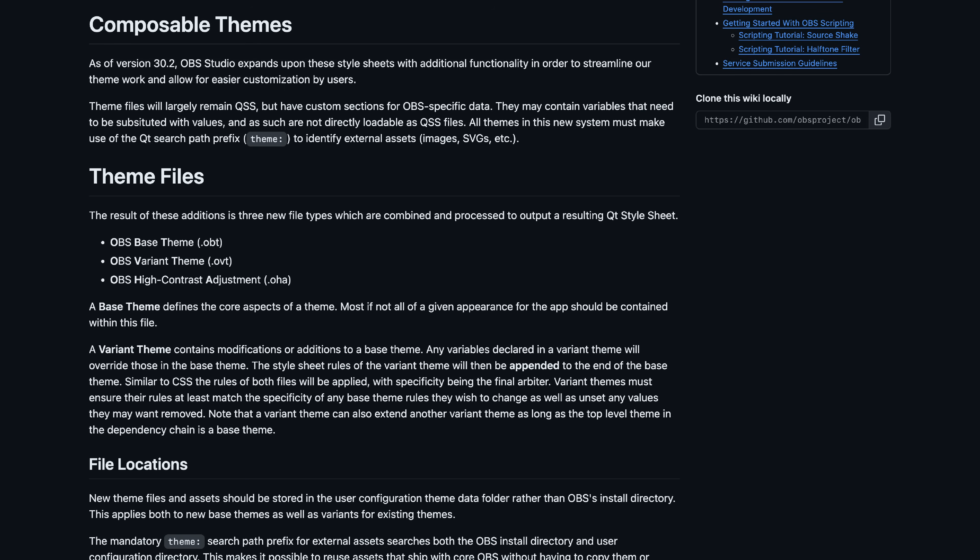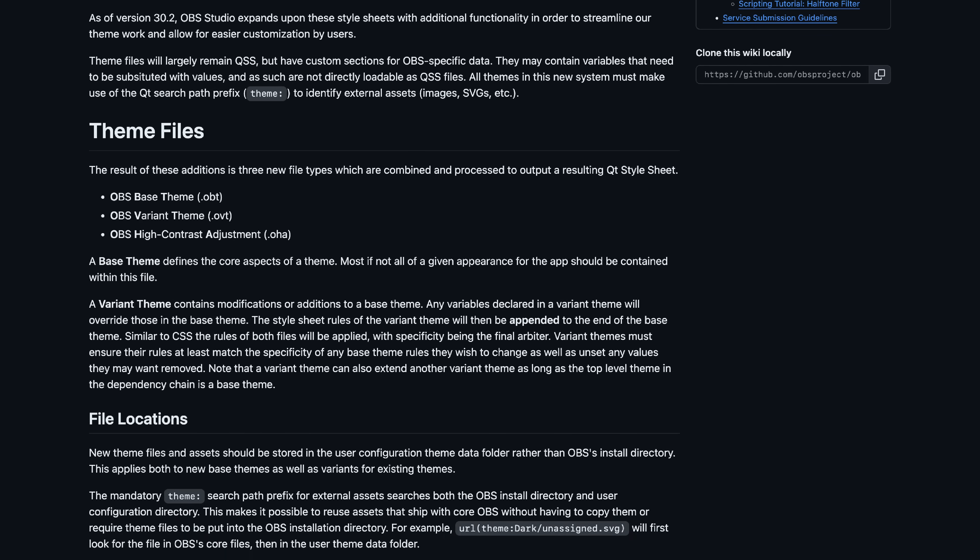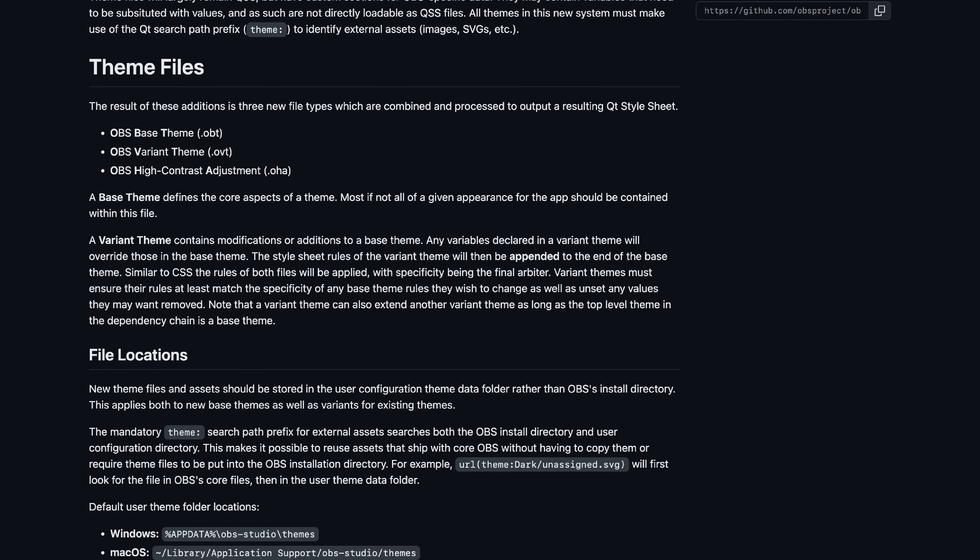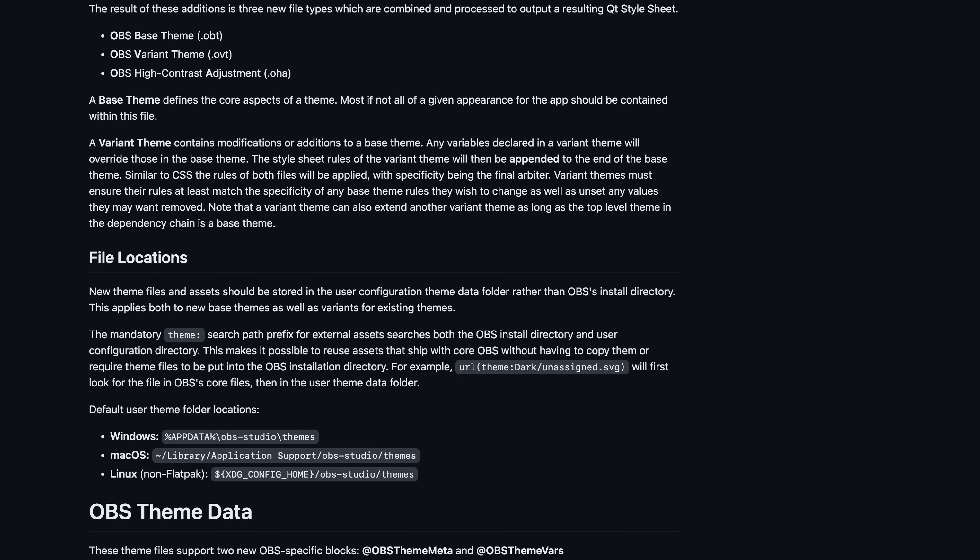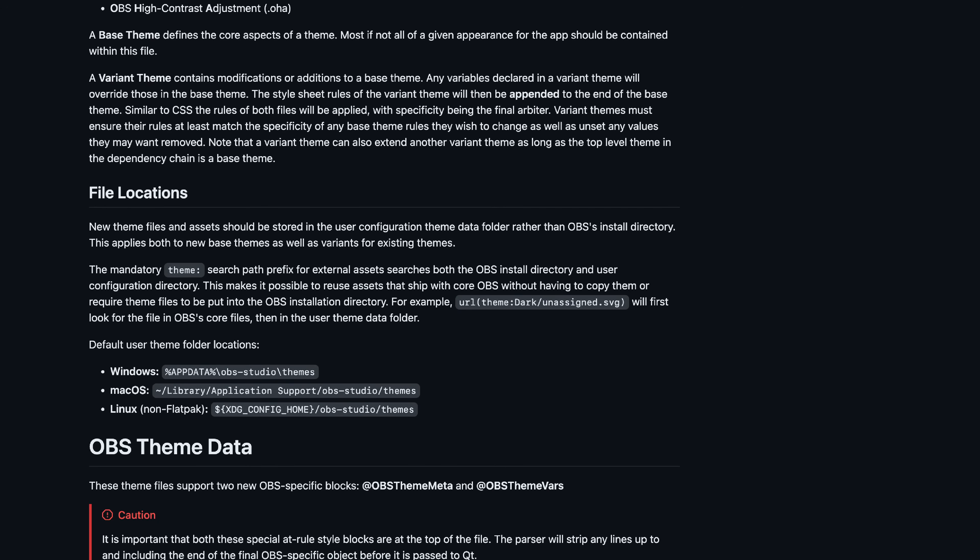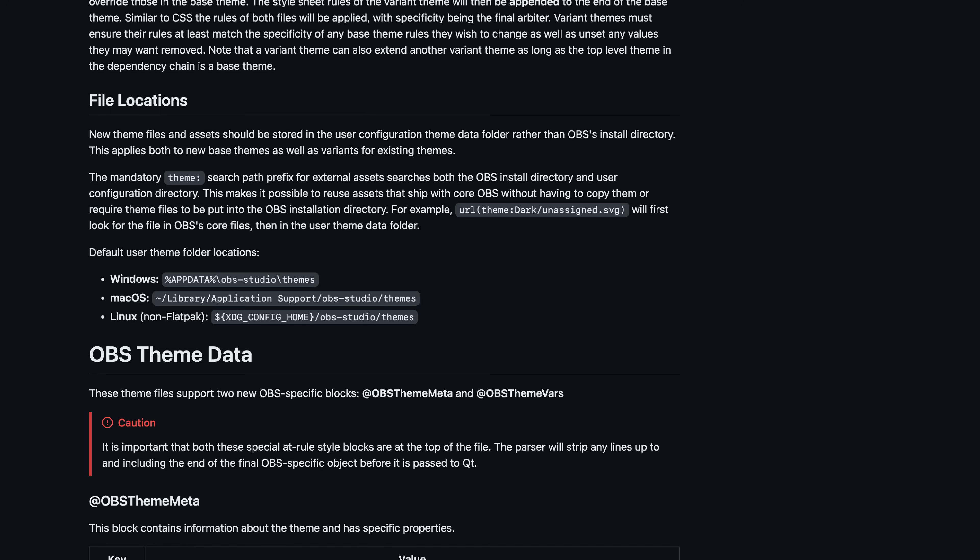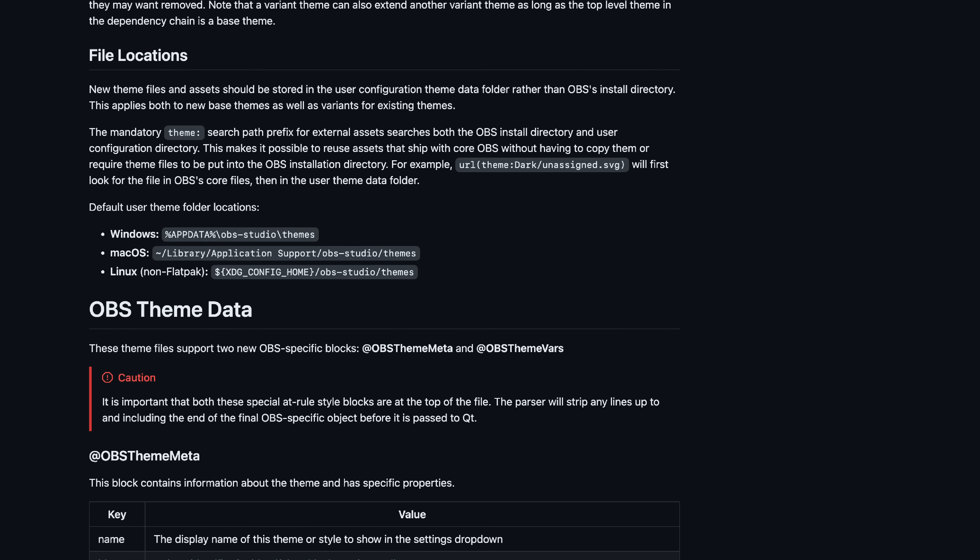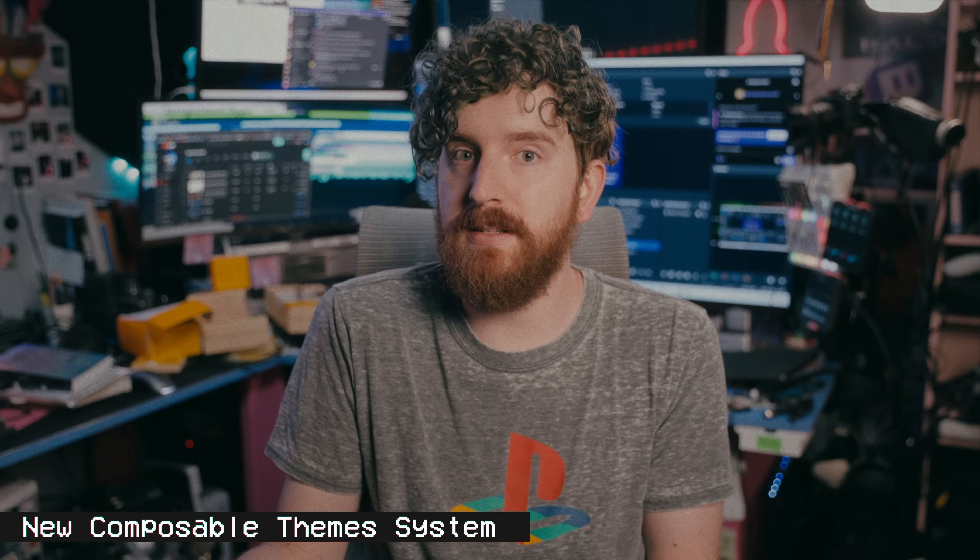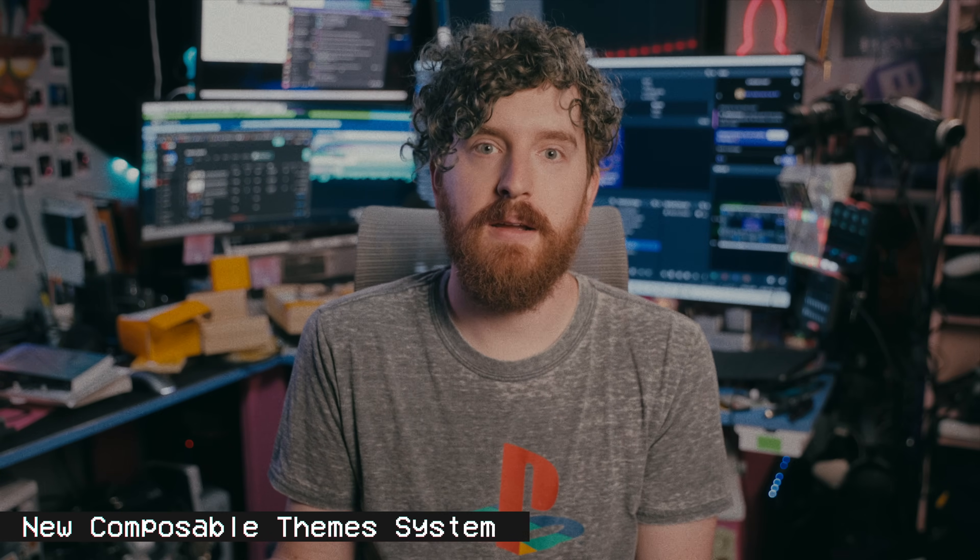There is a new Composable Themes system introduced to simplify theme creation and maintenance. This means that theme building and looks are going to be a lot better moving forward, but unfortunately it does mean that old themes will no longer work with this update and future updates until those themes get updated. Bummer for growing pains in the short term, but in the long term, it's great.